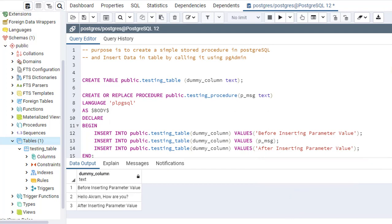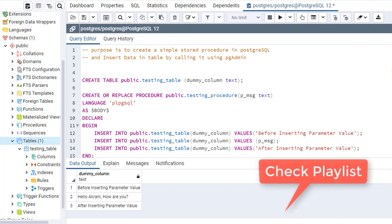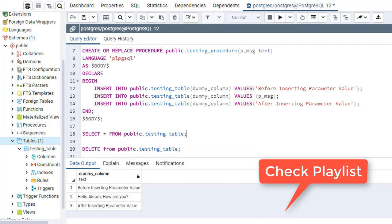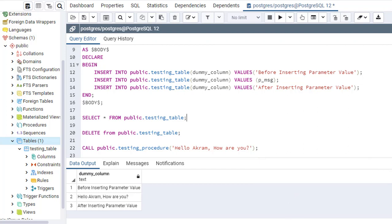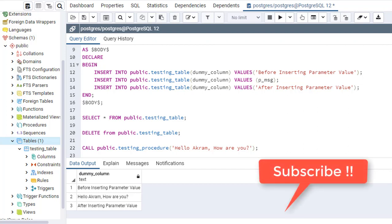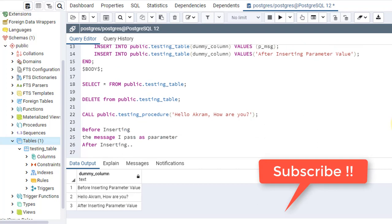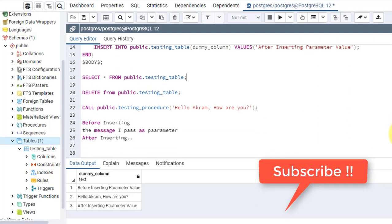This is the way that we call a stored procedure and insert records into the table using pgAdmin, or you can also use psql — SQL shell. So let's meet in another video with another topic on PostgreSQL. Subscribe to my channel to get updates or check the playlist to learn more about PostgreSQL. Let's meet in the next video — till then, take care, bye.